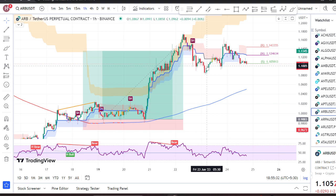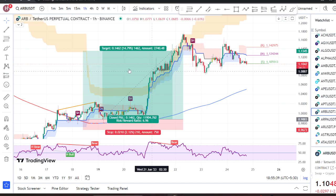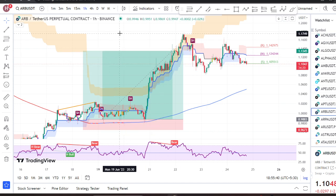This is a short opportunity for the chart taking, ARB. One is to analyze the chart.